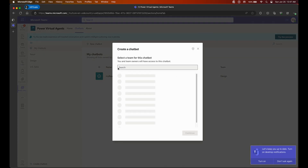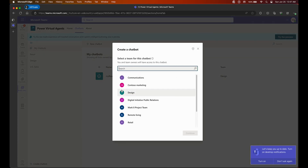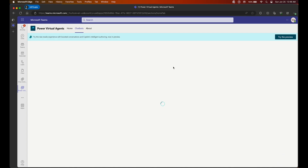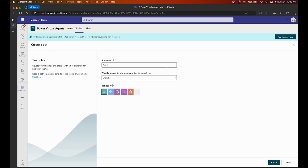Now in Power Virtual Agent, let's select Chatbots and press New Chatbot. We are given the option to choose where we are going to add this chatbot, and we are going with the retail channel. I'm only going to add it to the retail channel — you could add it to multiple channels if you'd like.